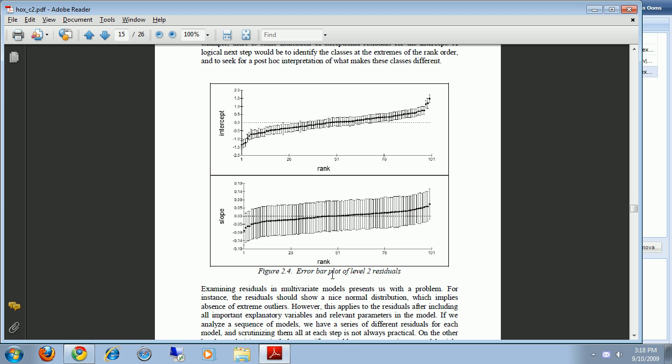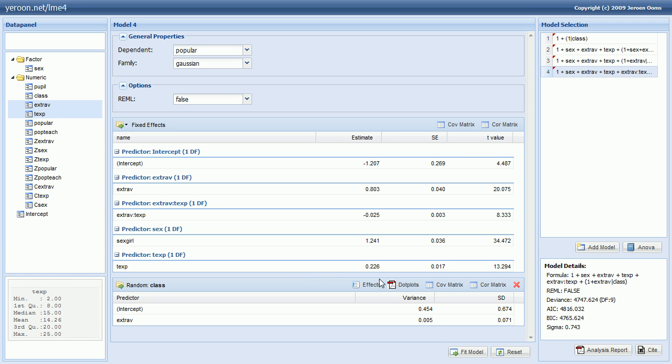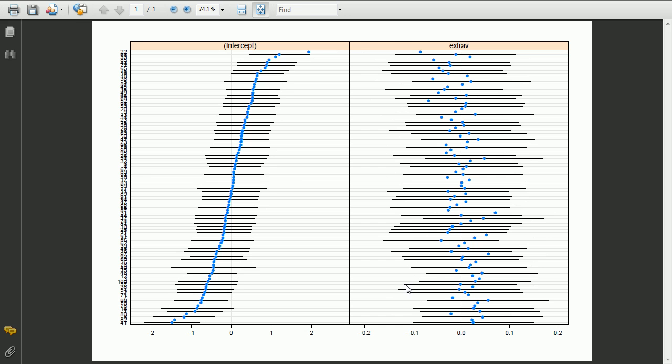All right if you want to do something similar as was done here in MLWin. It's here called an error bar plot of the level 2 residuals. And you can do something similar by pressing the dot plots. This shows you an estimate for every class on the random intercept and extraversion and you can see the estimated standard error. So for example we can see that for this class the estimated intercept is outside the confidence intervals for almost all of the other classes. So this really is a substantial variance for this parameter.